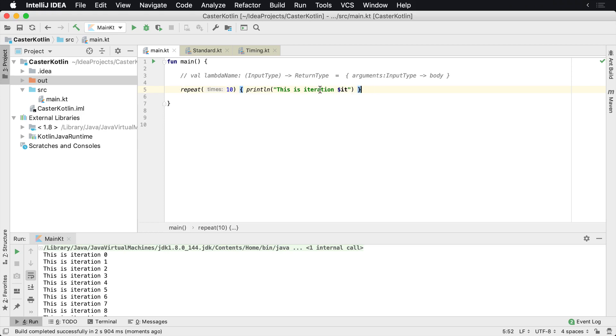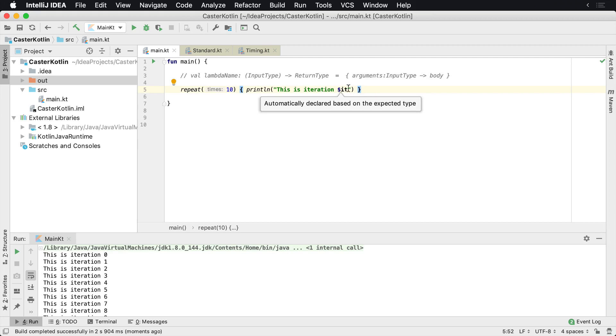You can just replace all the extra code with the word 'it' and make sure you include the dollar sign if you're using string interpolation.